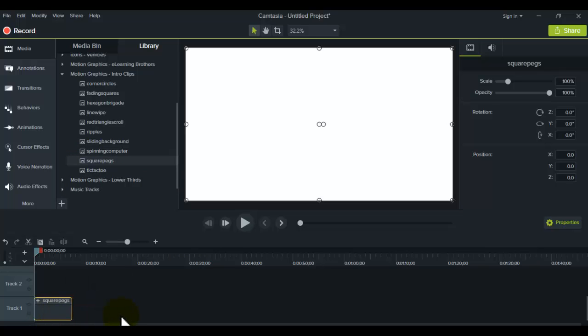Now, mind you, these intro templates don't have any music. So be aware of that. If you want music, you are going to have to add that yourself.